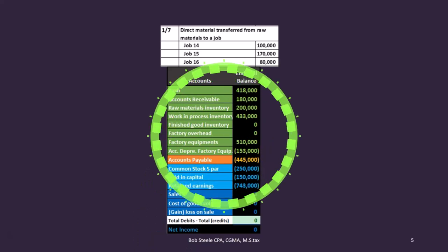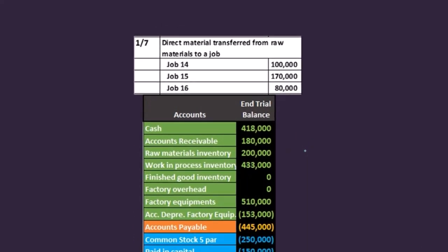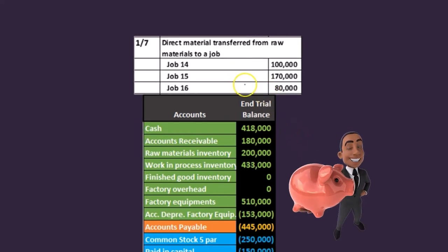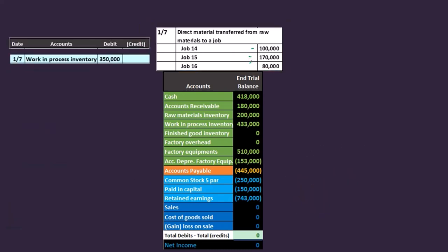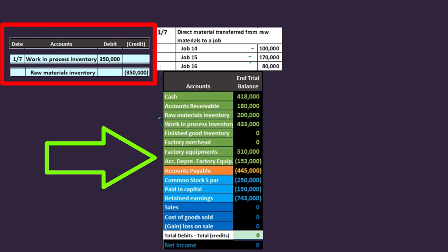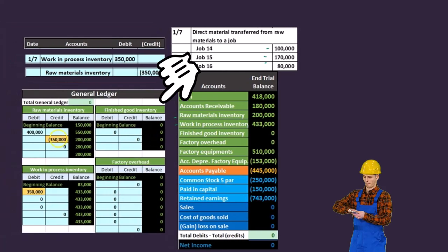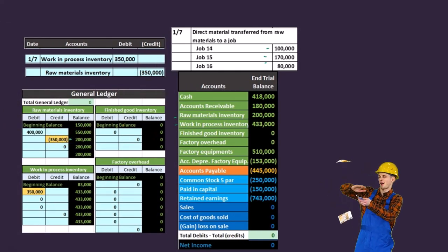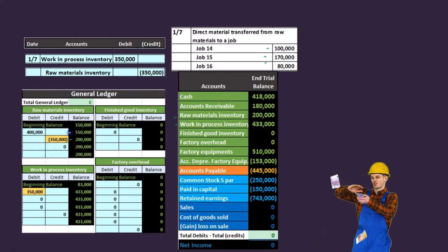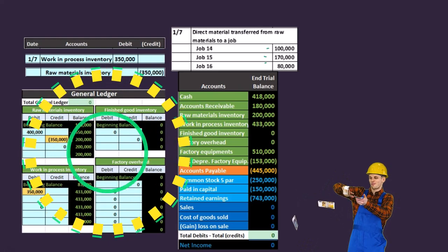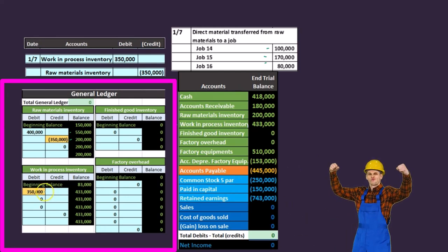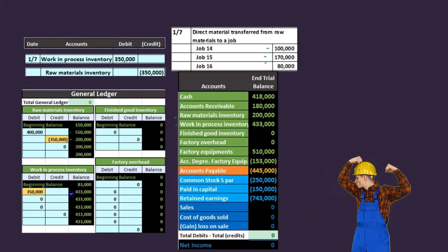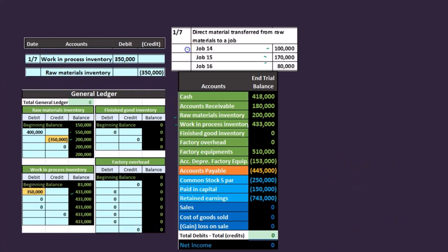Now the first thing that happens is we take that raw material and requisition it to particular jobs. Jobs 14, 15, and 16 requested raw materials — adding those up gives us 350,000. So work in process goes up by 350 and it comes out of raw materials. Raw materials goes down by 350: from 550,000 minus 350 to 200,000. Work in process goes up from 83 by the 350,000 to 433,000, representing allocations to all three jobs.